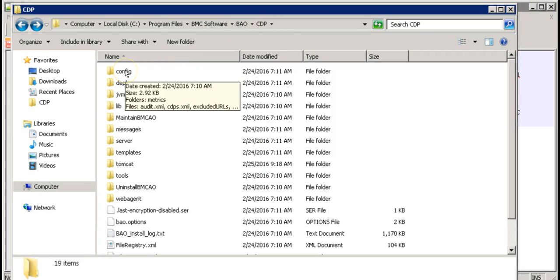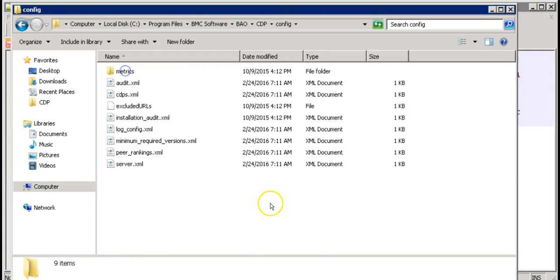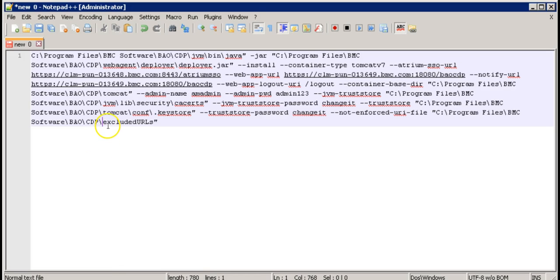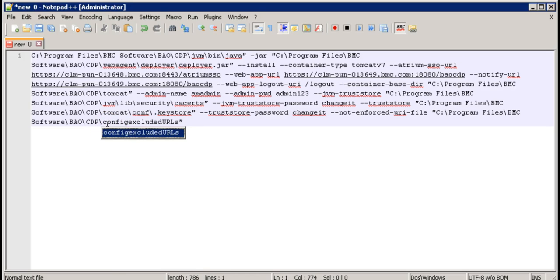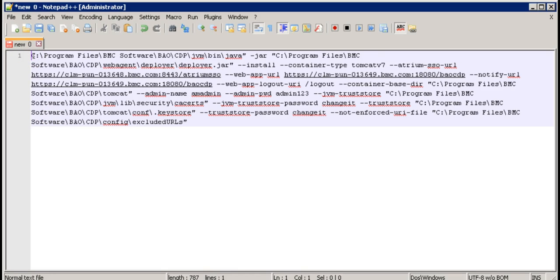Go into the CDP config directory. Here it is. So let's update our command. Put a double quotes at the very beginning.